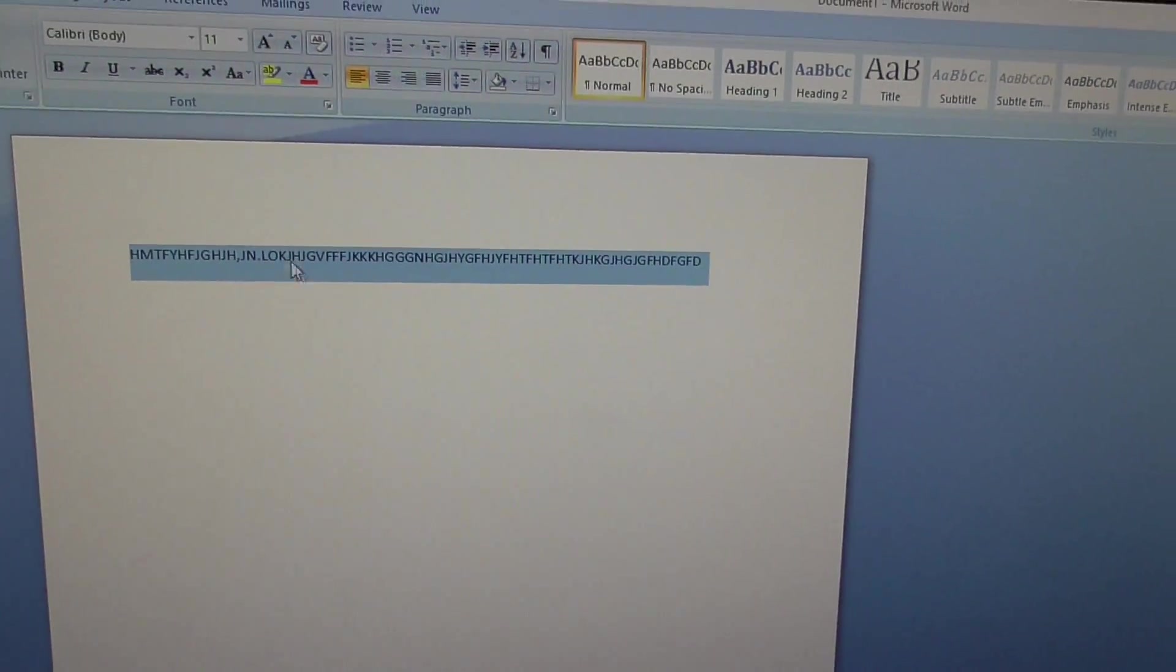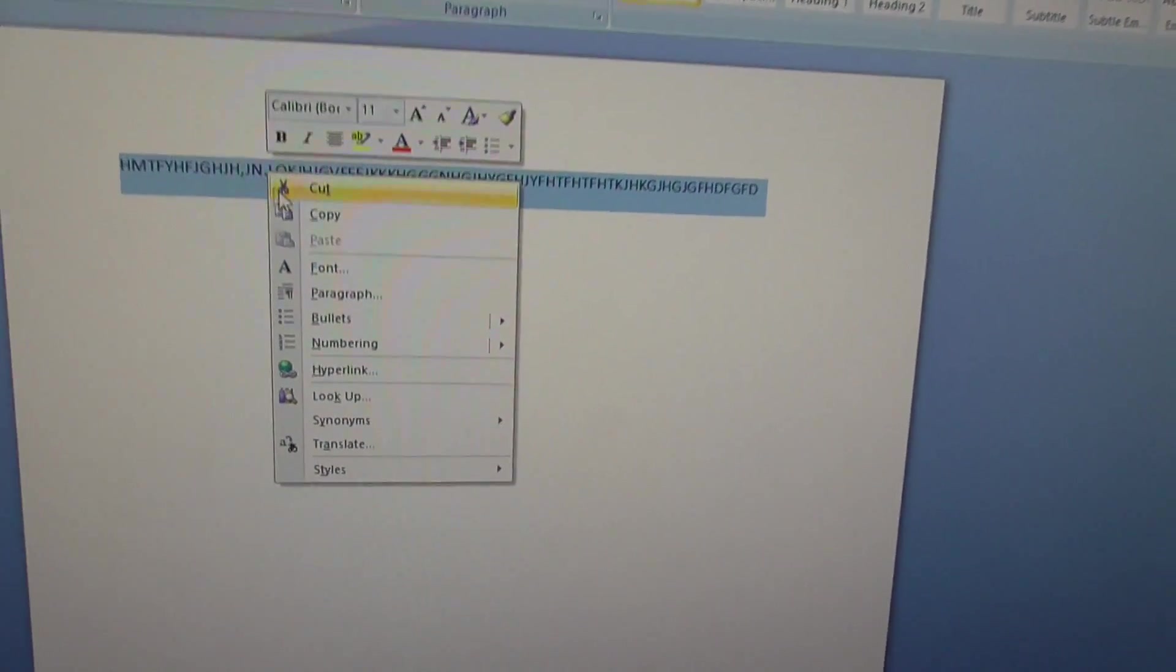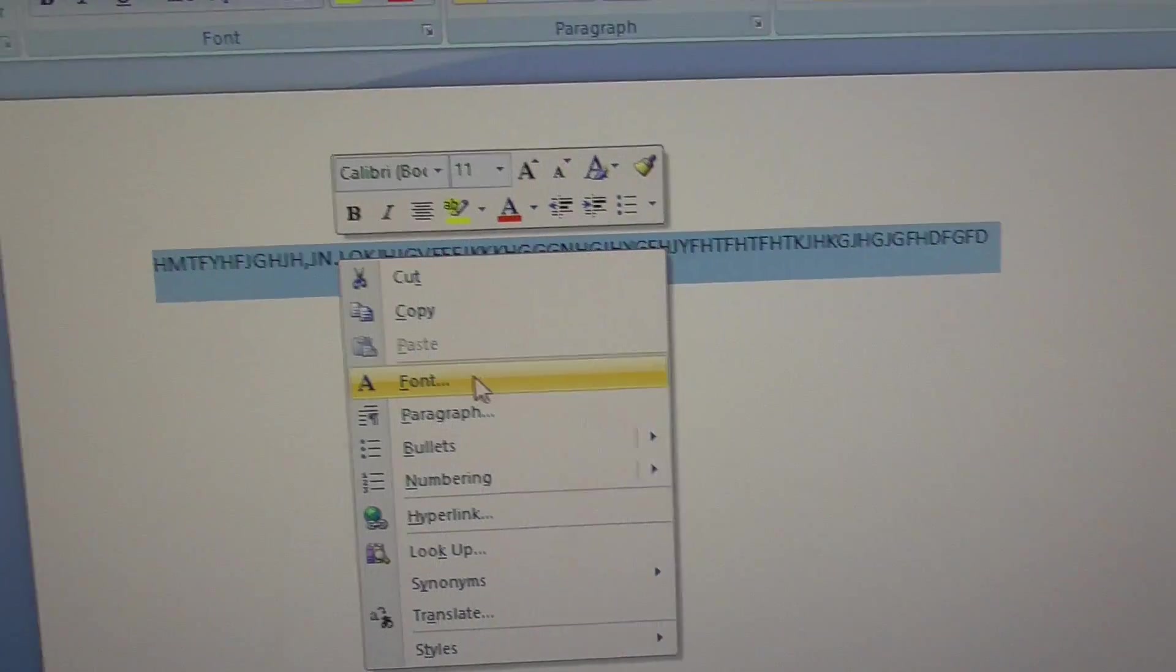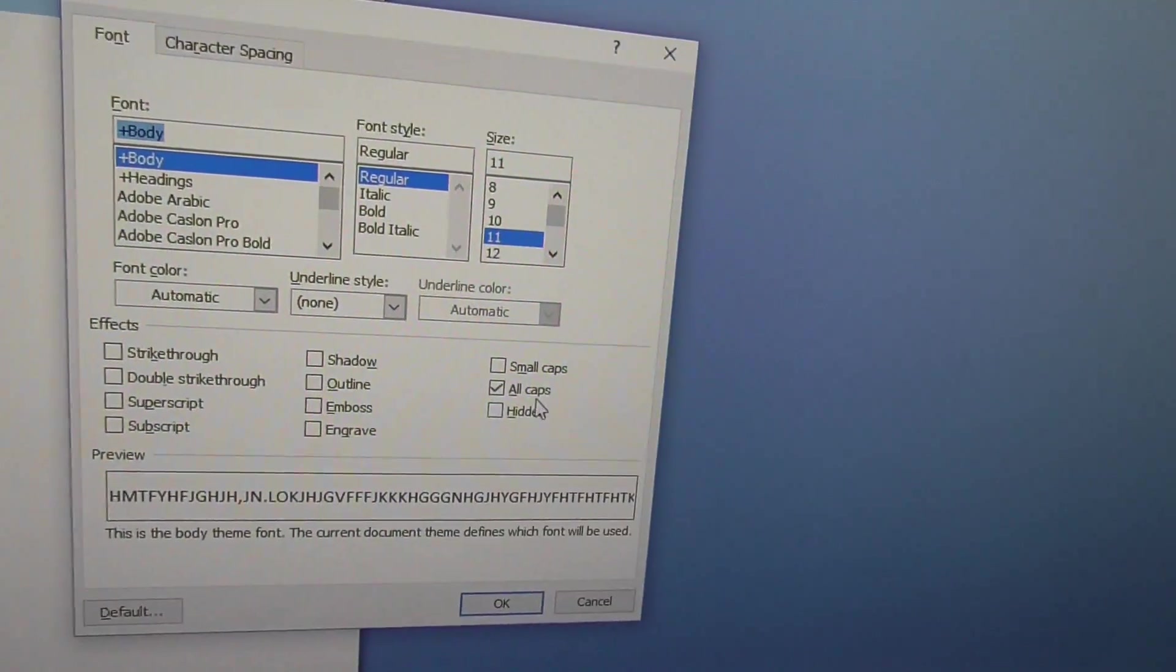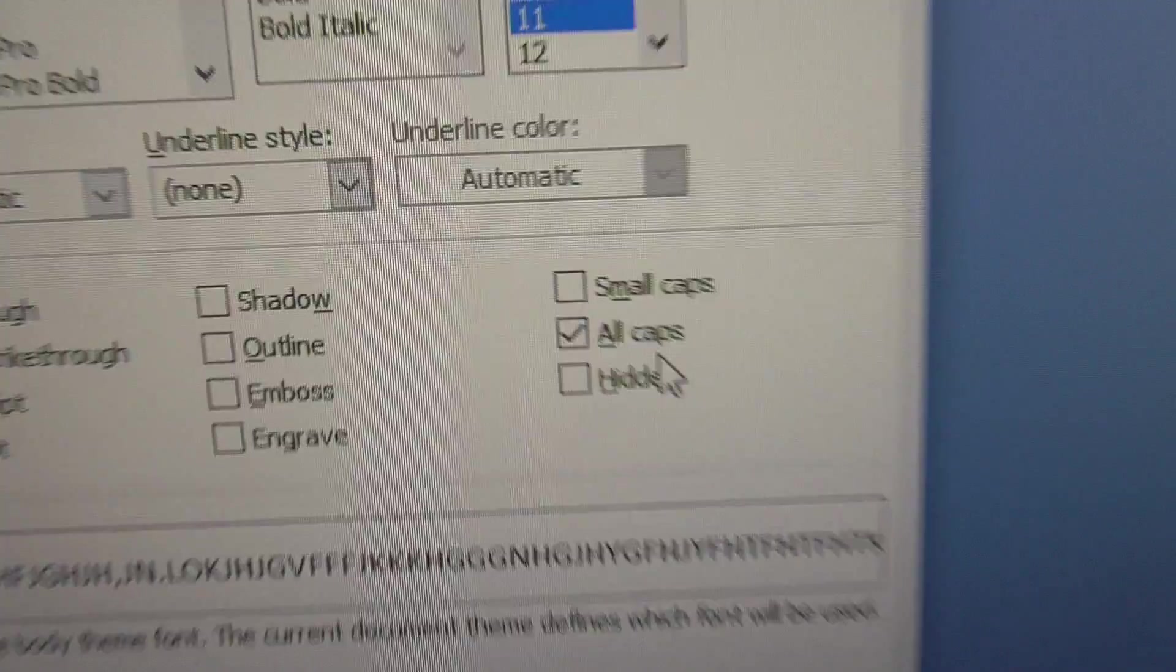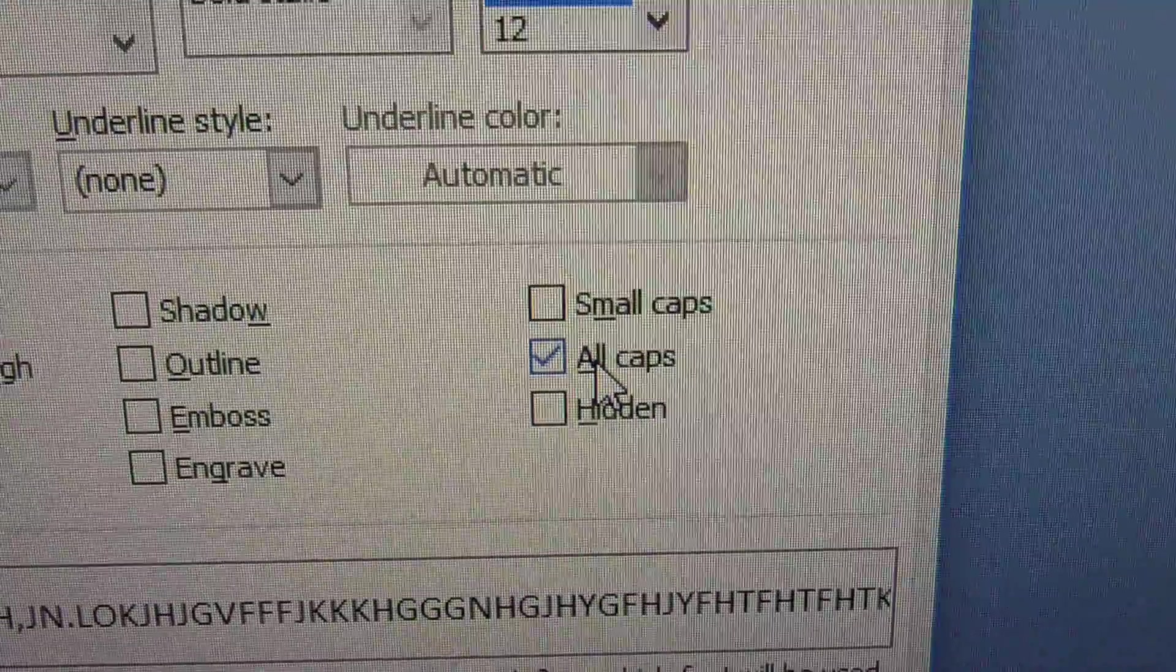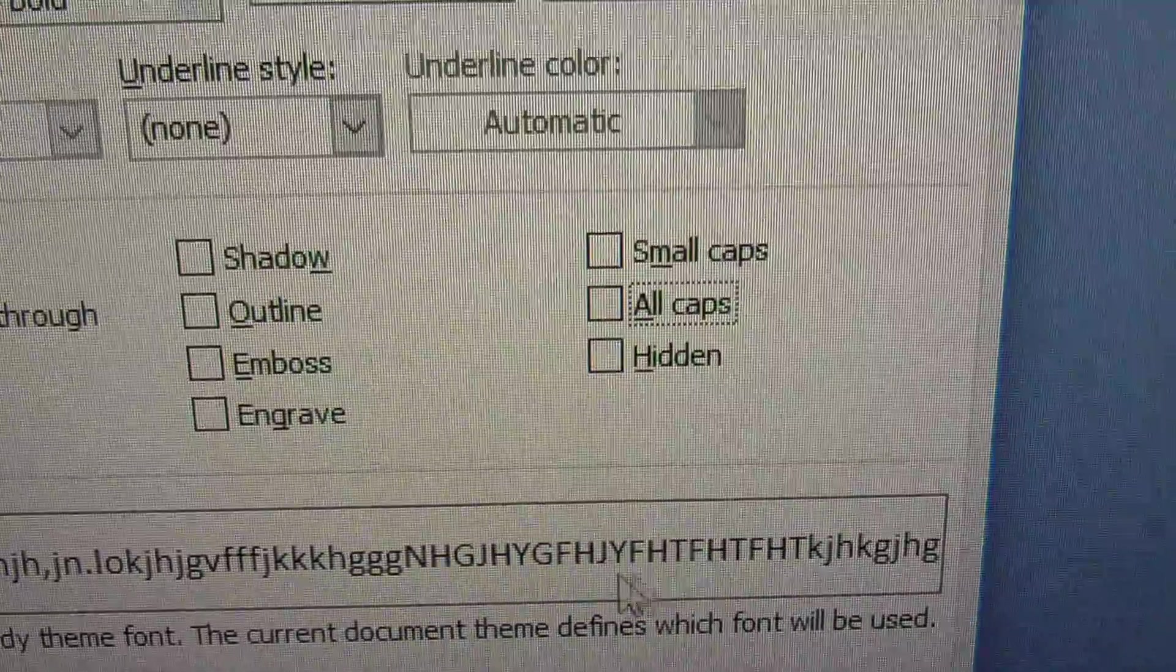Well, select all that text, right click on it, go to font, and here's the problem.